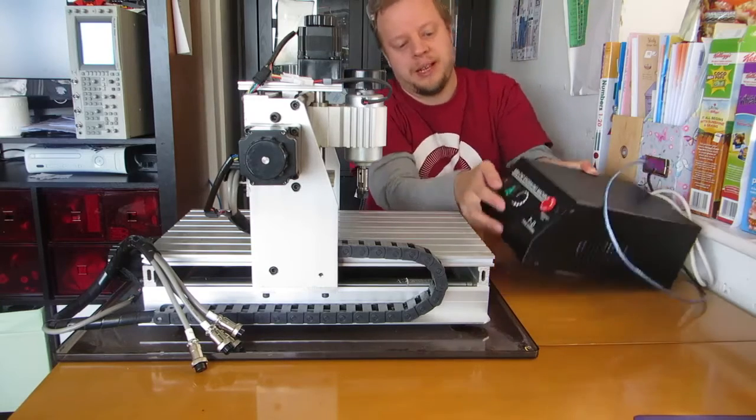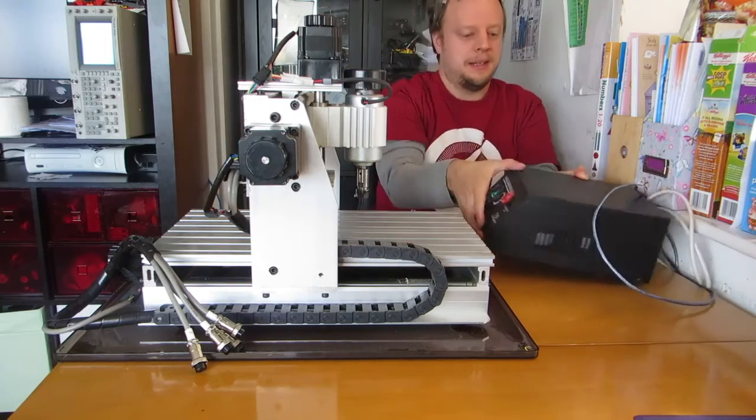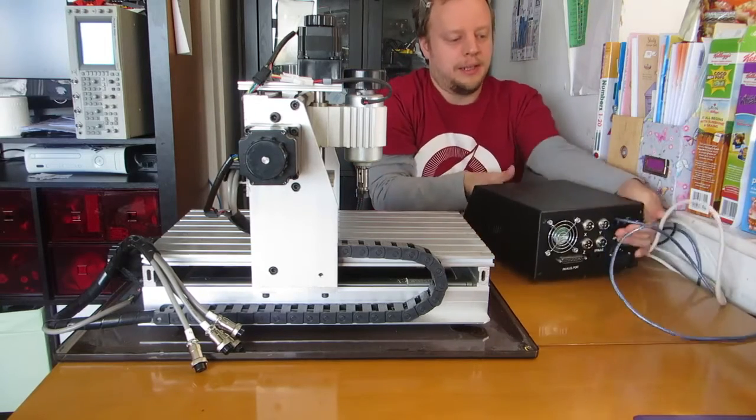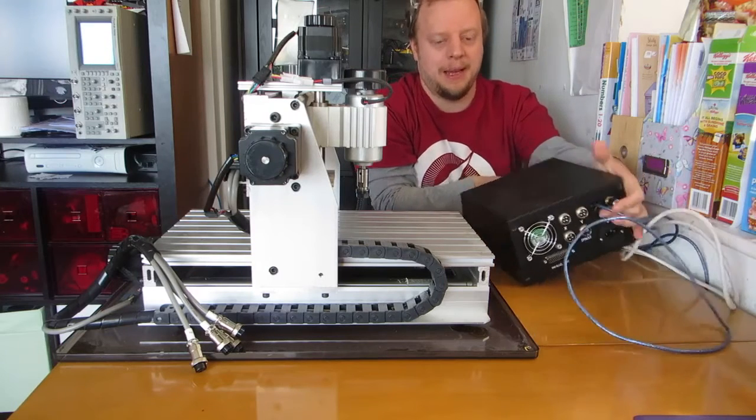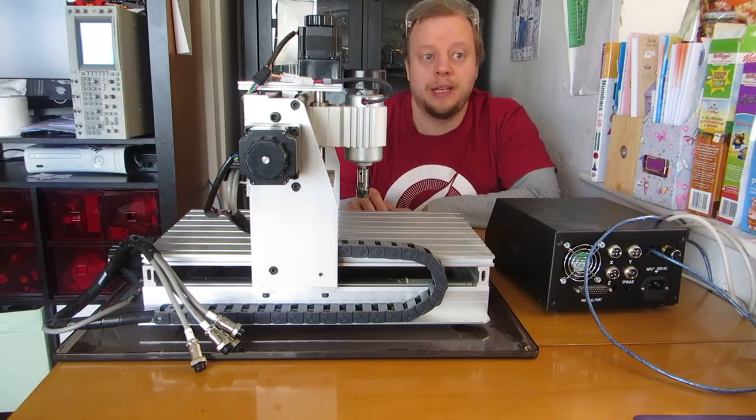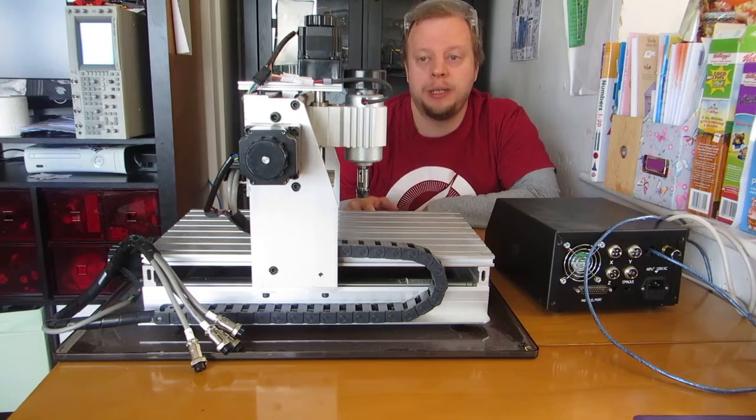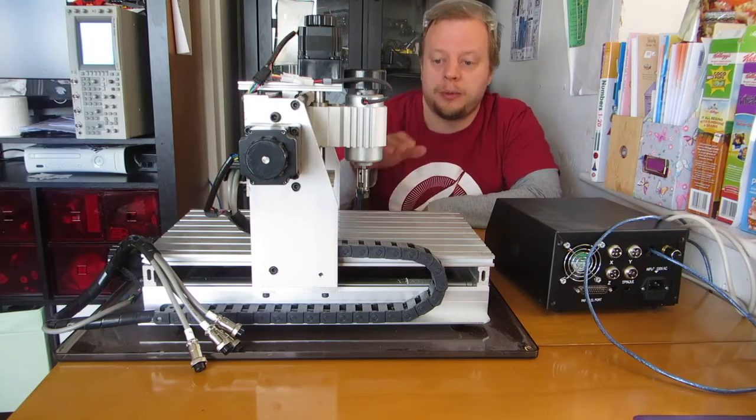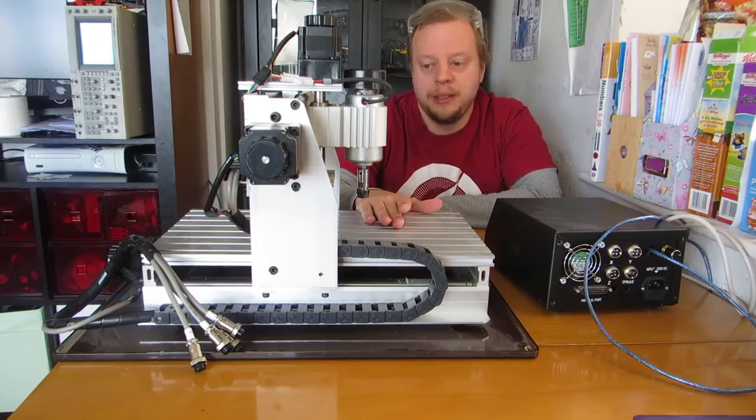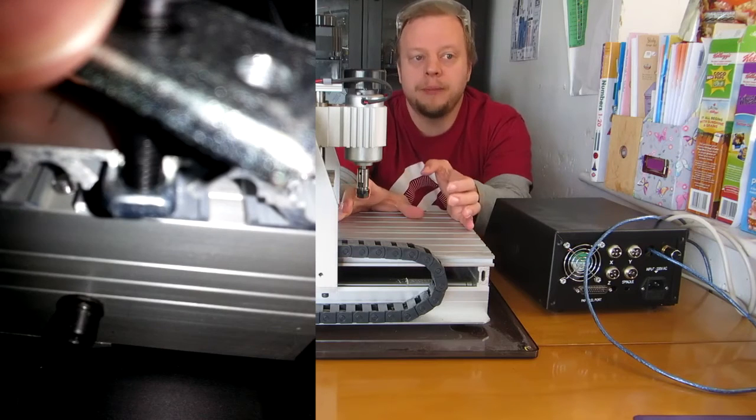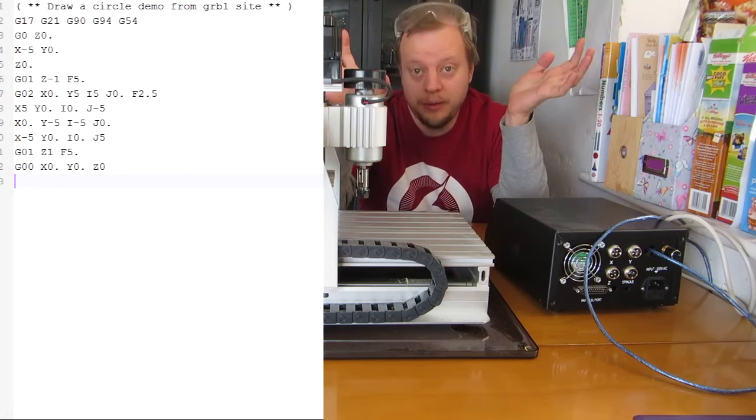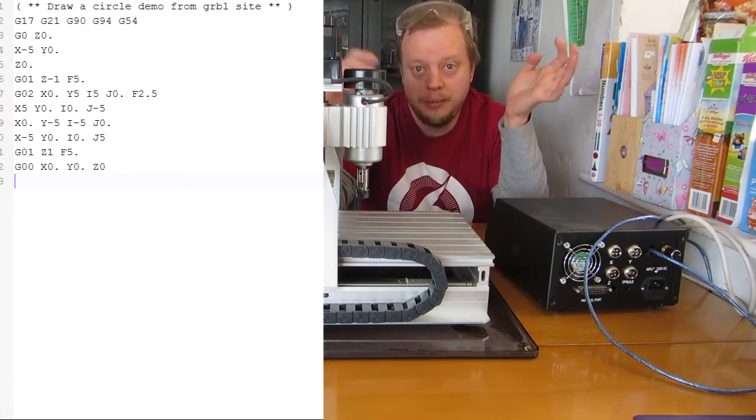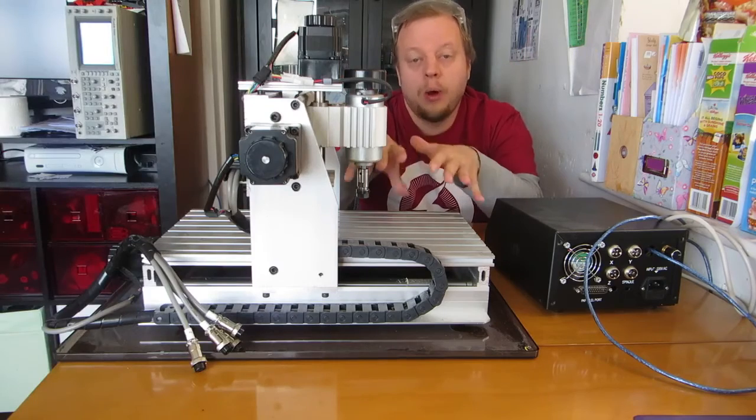This was the first test trying to mill actual material. I prepared and checked everything - I made sure the clamping was right, I made sure I had the right G-code to mill the part I wanted.